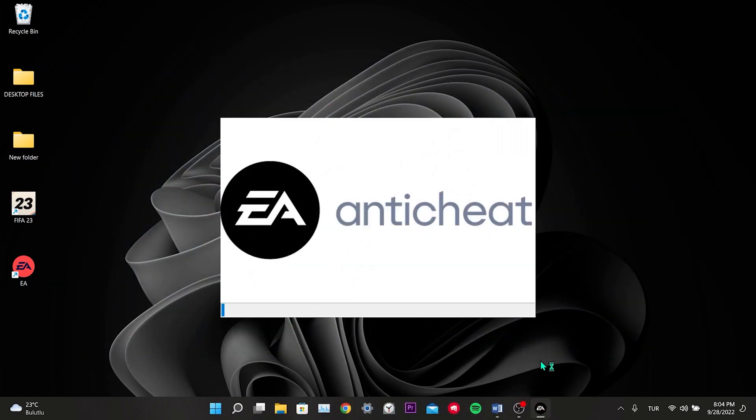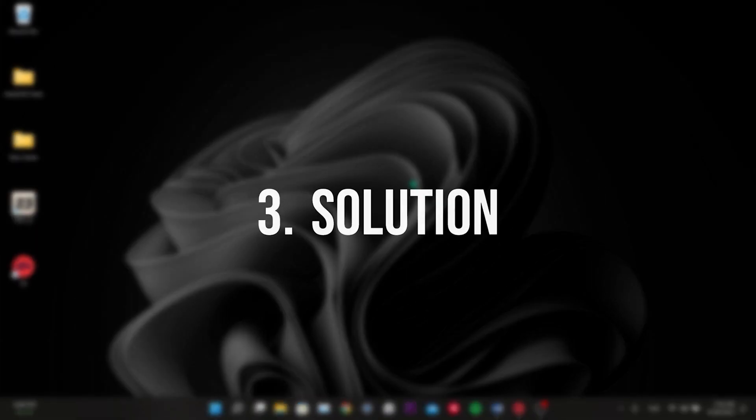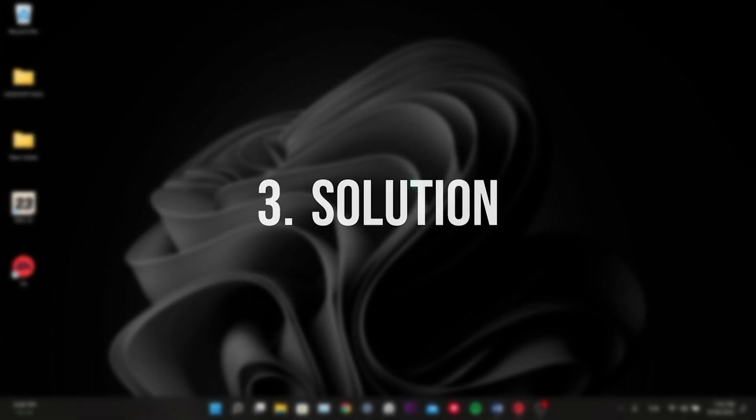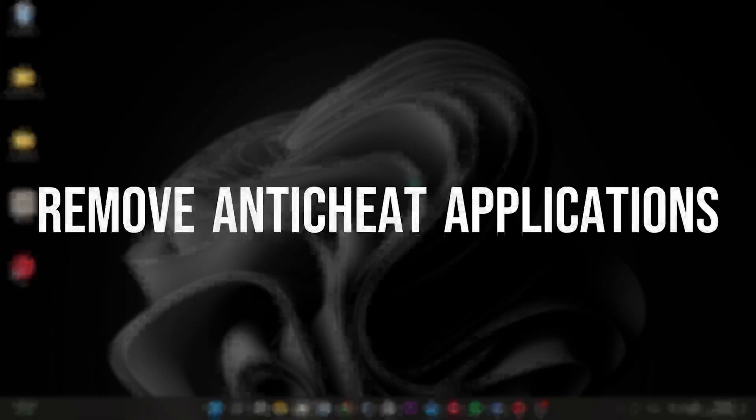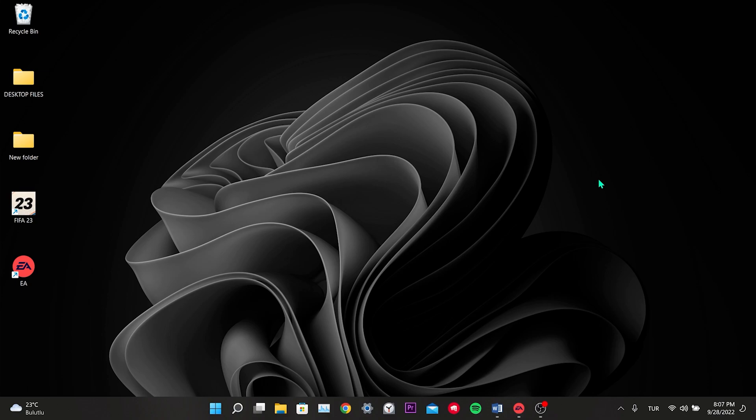As you can see, it works without any problems. This was our second solution. Our third solution is to remove the Anticheat application that we use except for EA Anticheat. Someone recommended this solution on the EA forum. He mentioned that we got the error because EA Anticheat conflicted with other Anticheat apps.